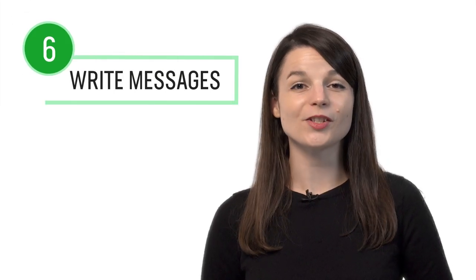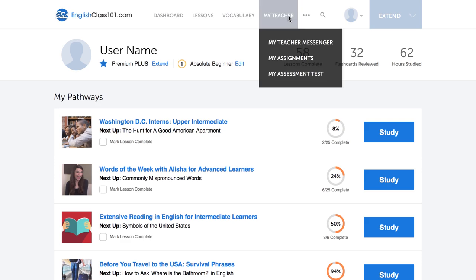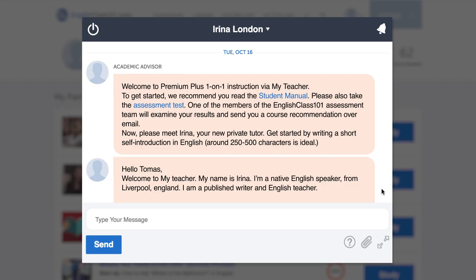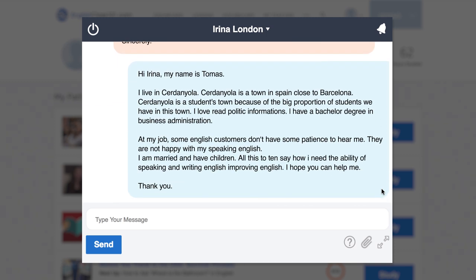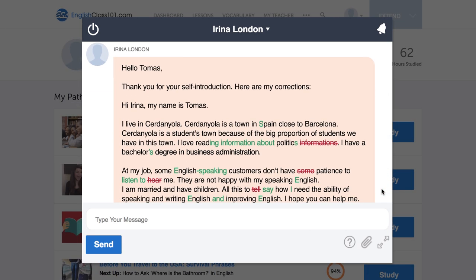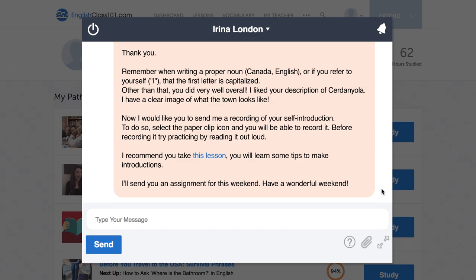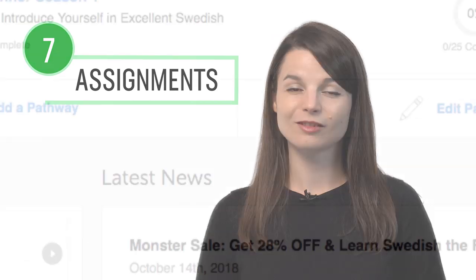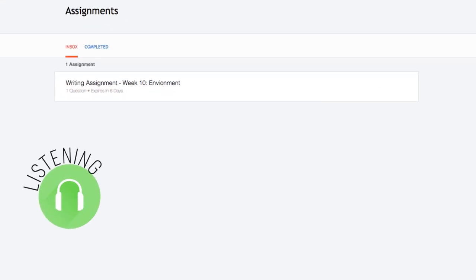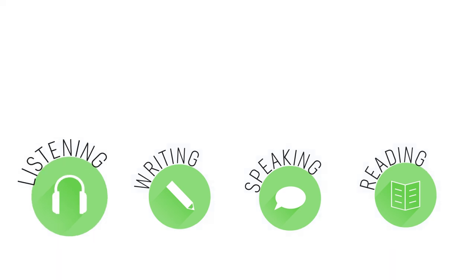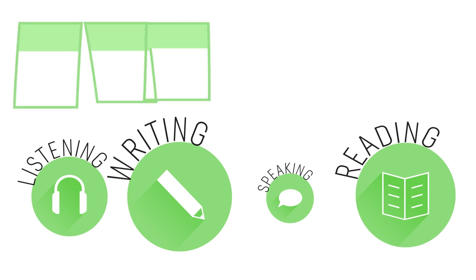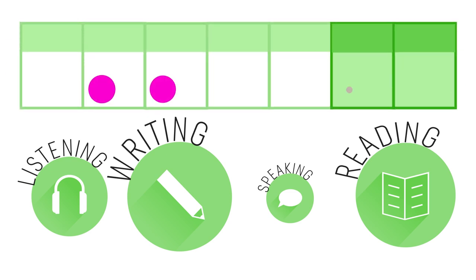Number six: write short messages to your Premium Plus teacher. Just write out a message and send it for review. As a first step, all new Premium Plus users are asked to write a self-introduction and send it to their teacher. Your teacher will review your work, give you feedback and corrections, and help you improve your writing skills fast. Number seven: get writing assignments from your Premium Plus teacher. You can get assignments covering listening, writing, speaking, and reading — tailored to your goals and needs. You get a new one every week or anytime you're ready.